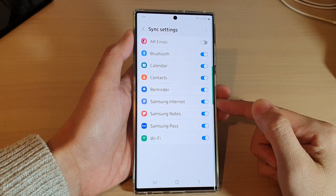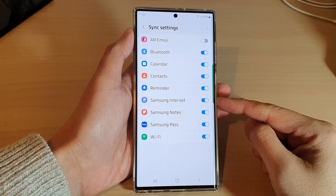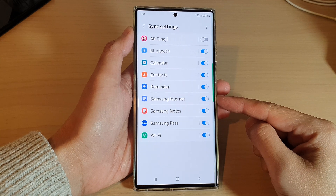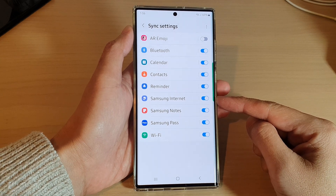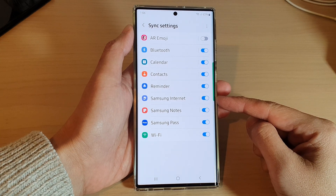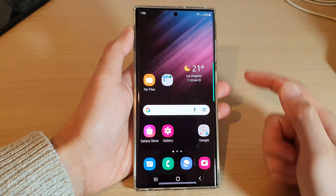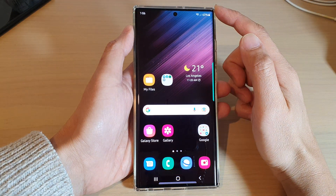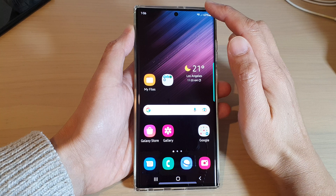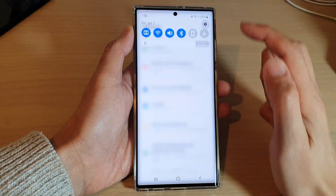Hey guys, in this video we're going to take a look at how you can turn on or turn off Samsung Internet sync on the Samsung Galaxy S22 series. First, tap on the home button to go back to the home screen, and from the home screen swipe down at the top and tap on the settings icon.